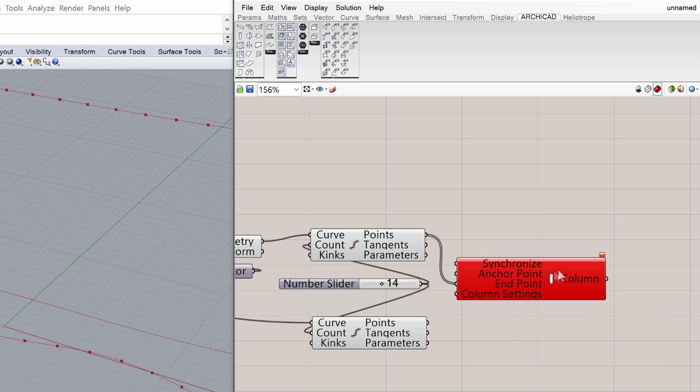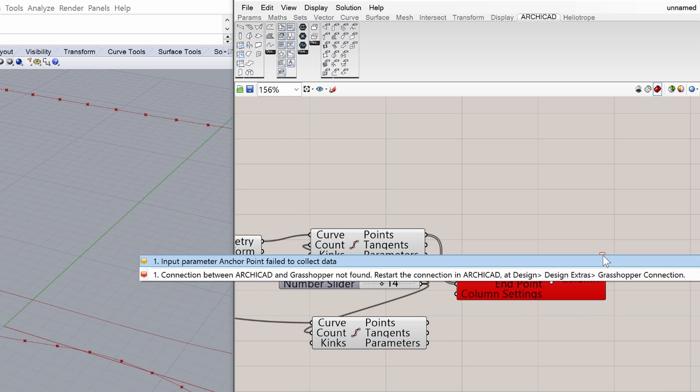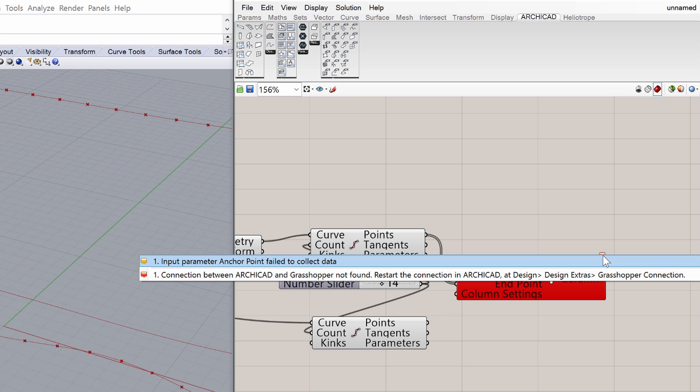Hover the mouse over the flag at the upper right side of the column component. The flag displays two messages: 1. Input parameter Anchor Point failed to collect data. 2. Connection between ArchiCAD and Grasshopper not found. The first message signals that the Points have not been connected. And the second message warns us that the Grasshopper-ArchiCAD Live Connection is not yet active.